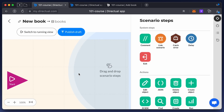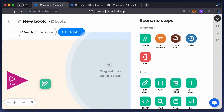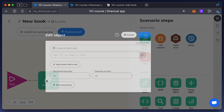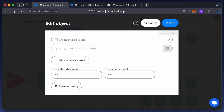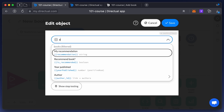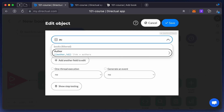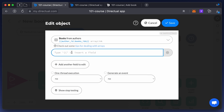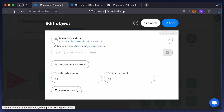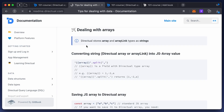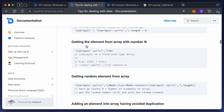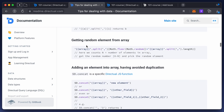It will consist of two steps: the start and edit object steps. We're going to edit a linked object field — that is, we select the author link and edit the book ID field. Because this is an array, you have to add an element to it. Check the documentation to see how to do that.